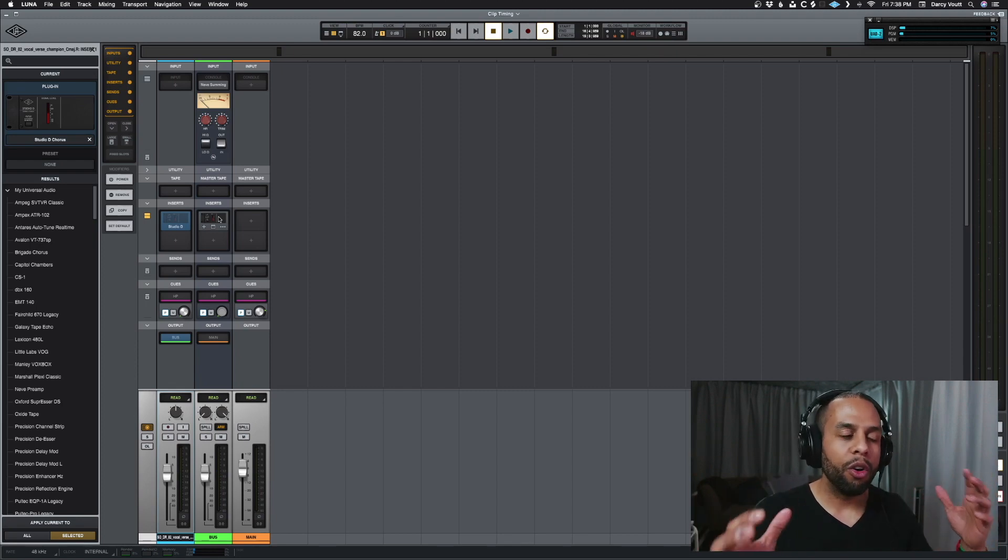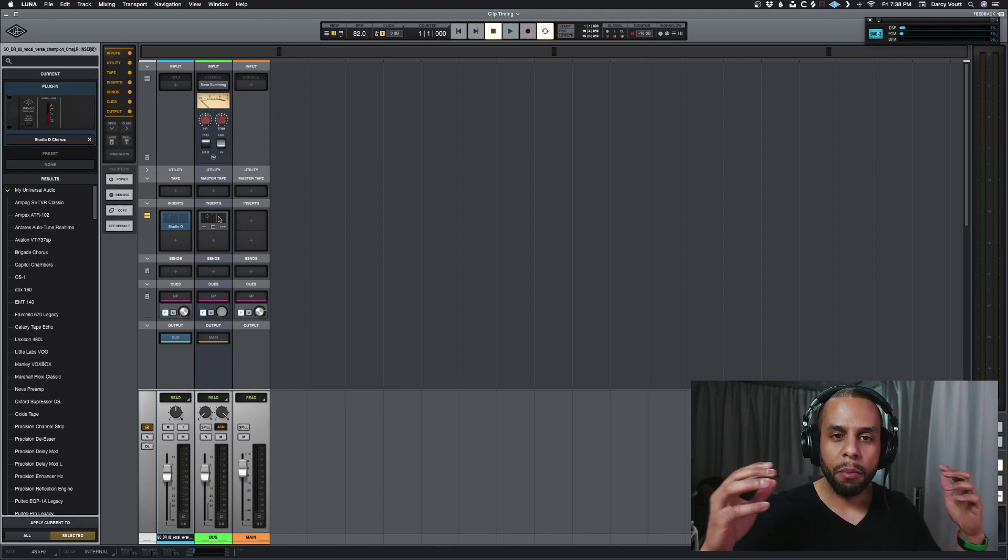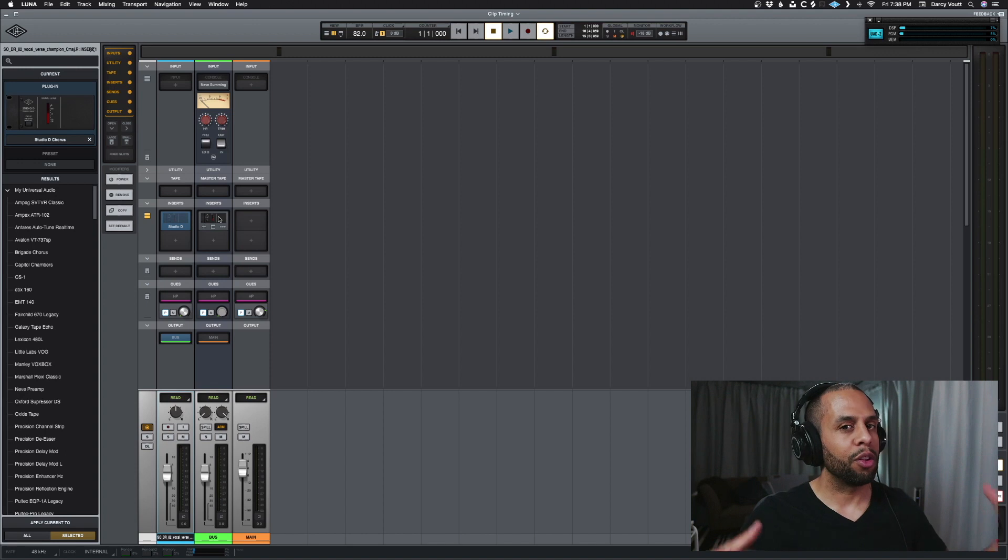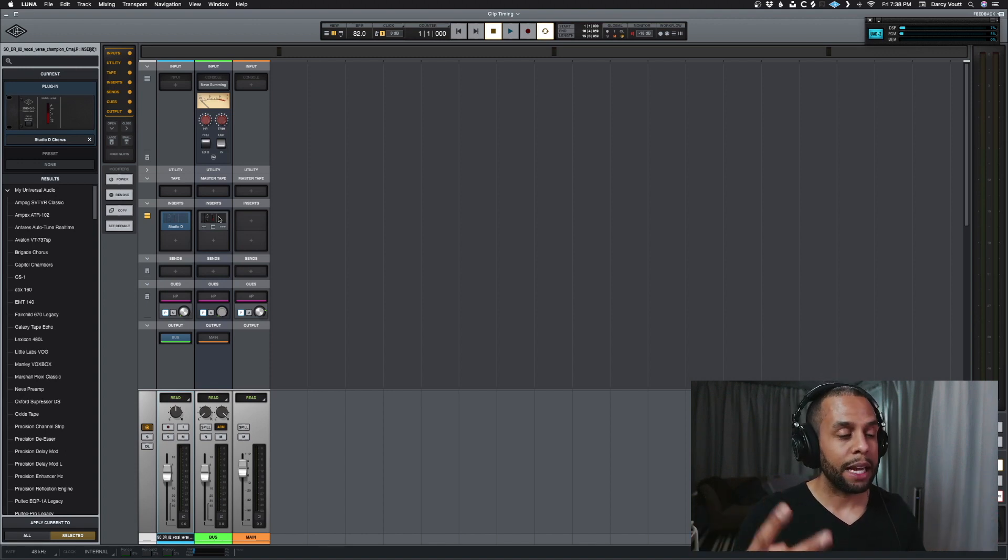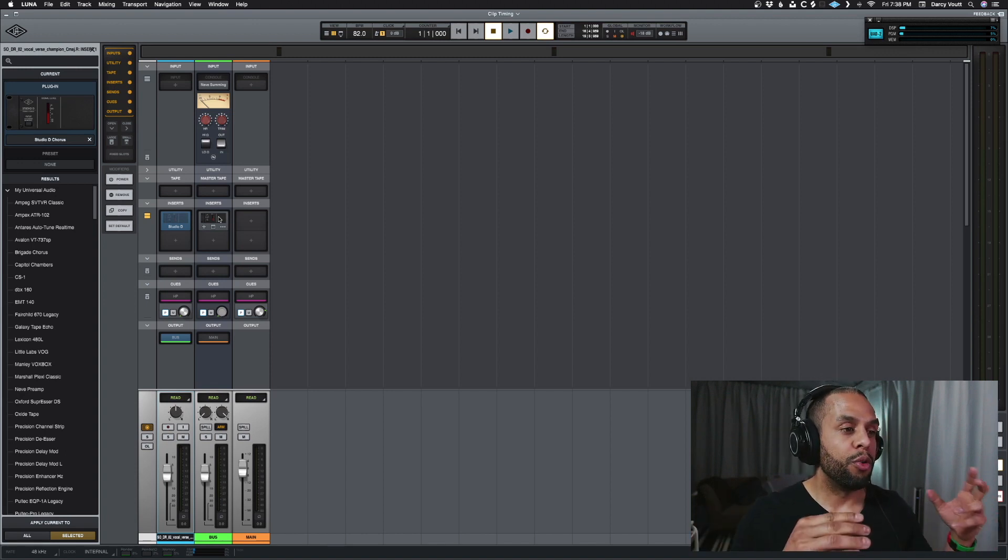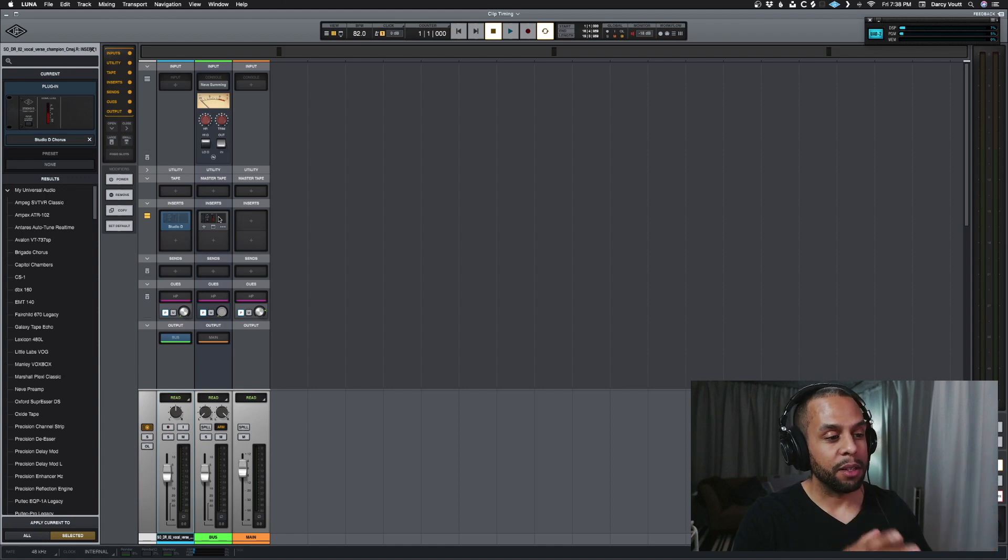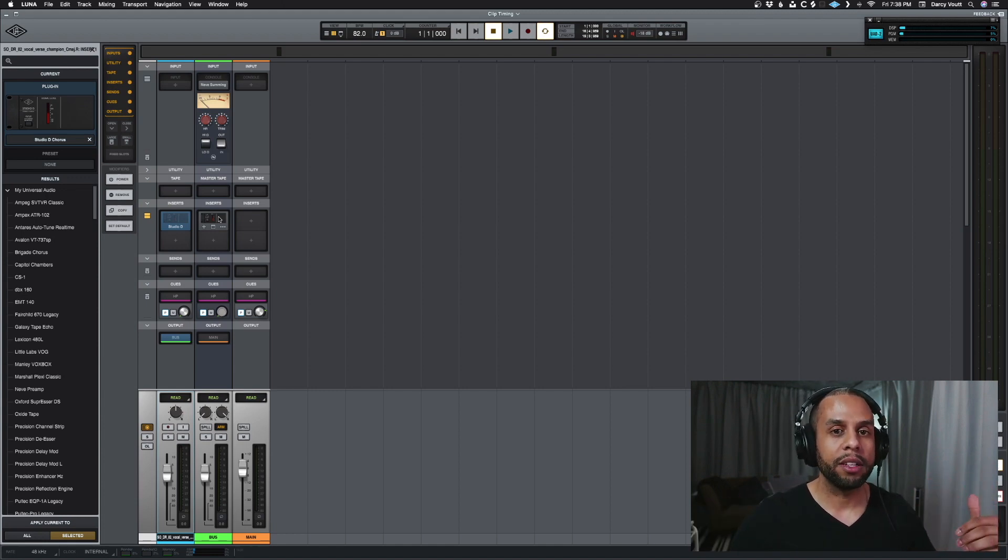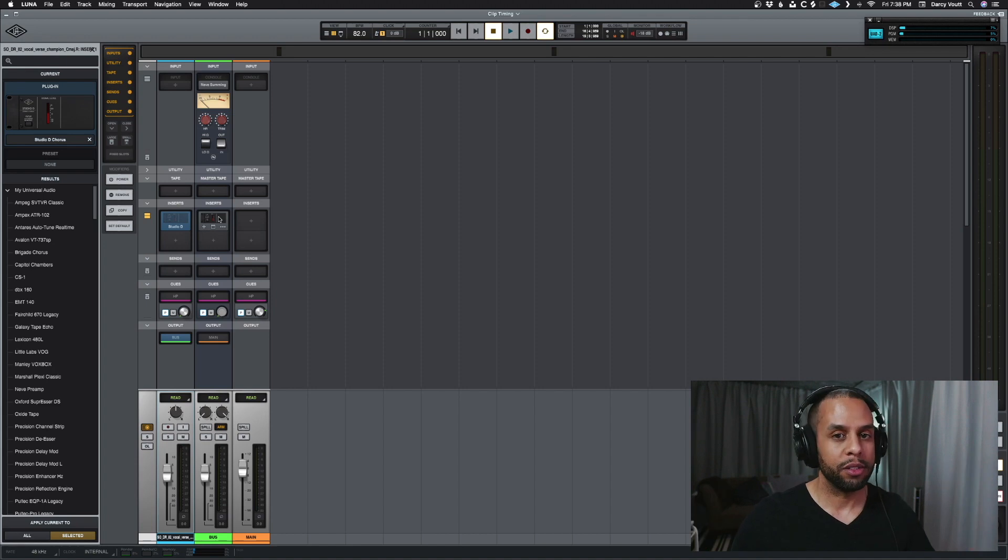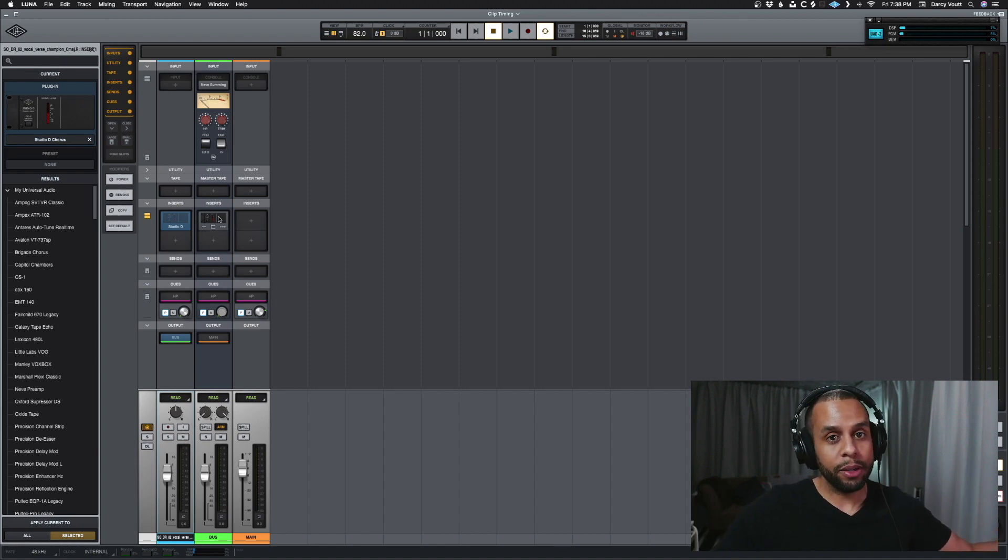So really all you need to do if you have a mono signal that you can't just click a button and say convert to stereo because you don't have two tracks, you can basically pass it to a bus and then you can do all the kinds of stereo processing that you want to do. And that's really all there is to it.